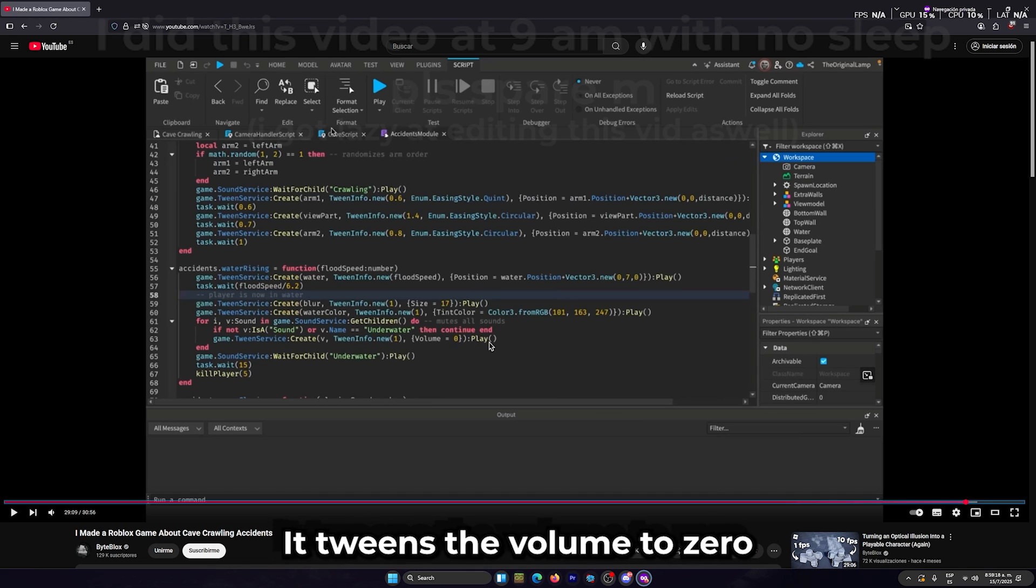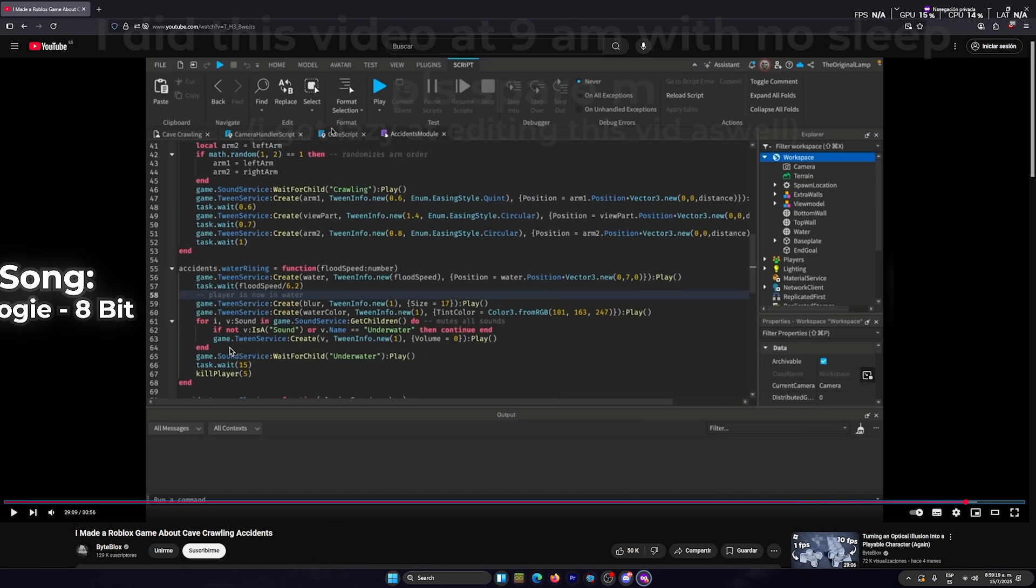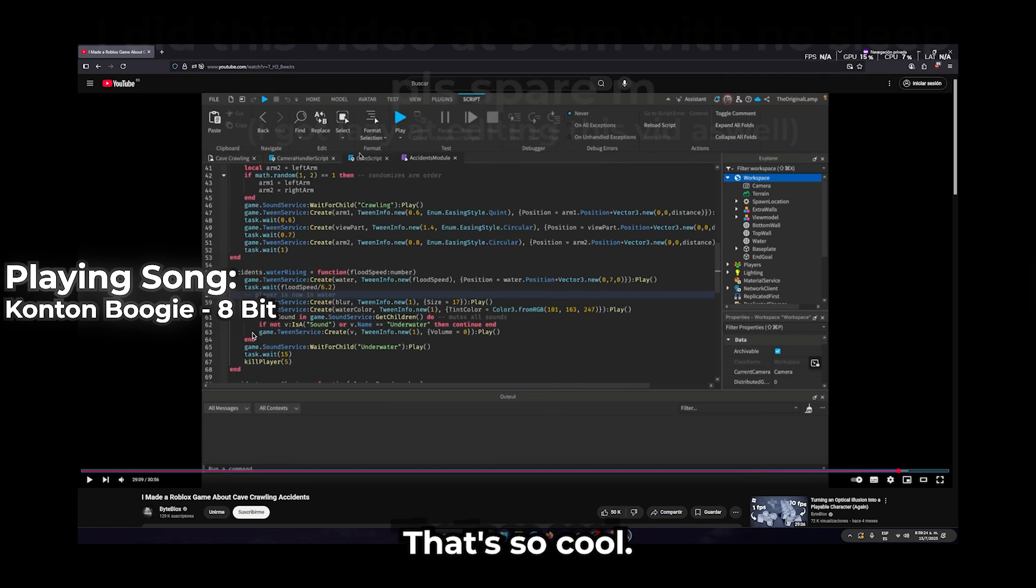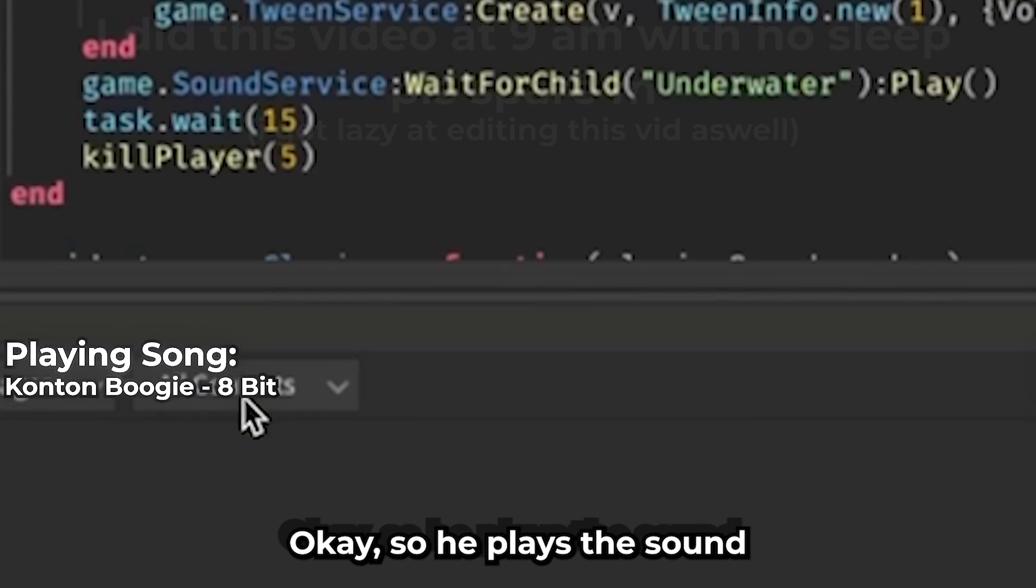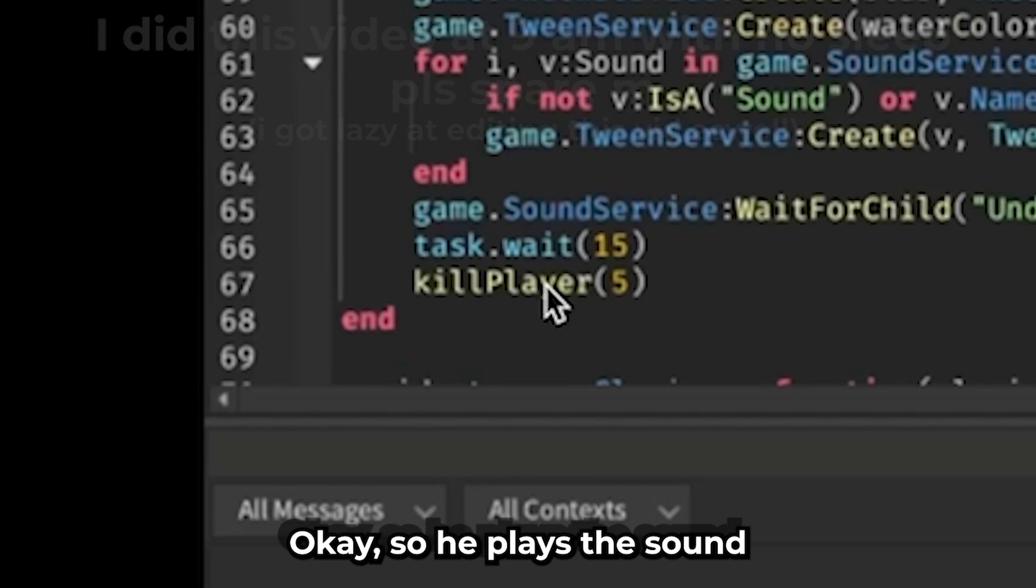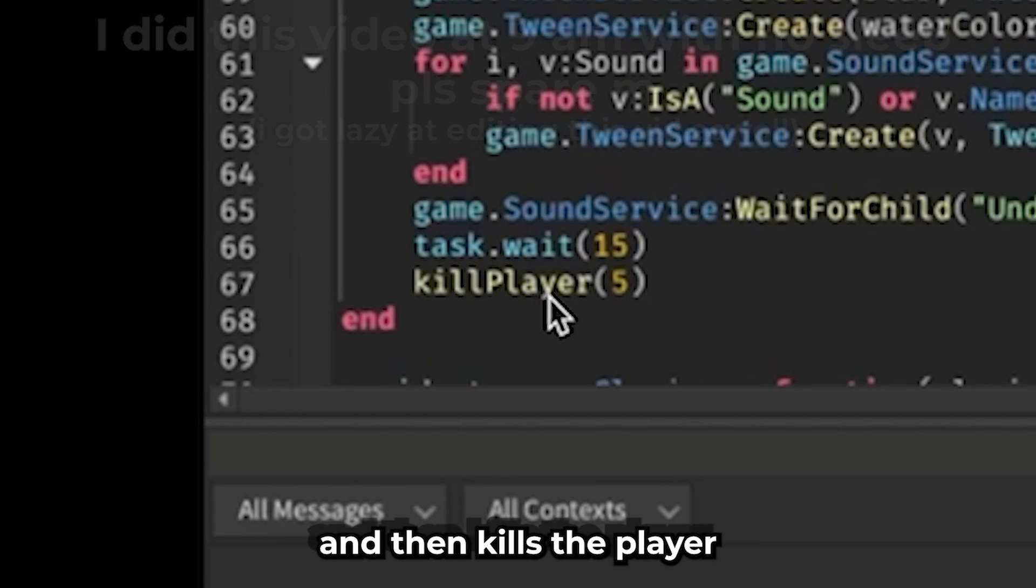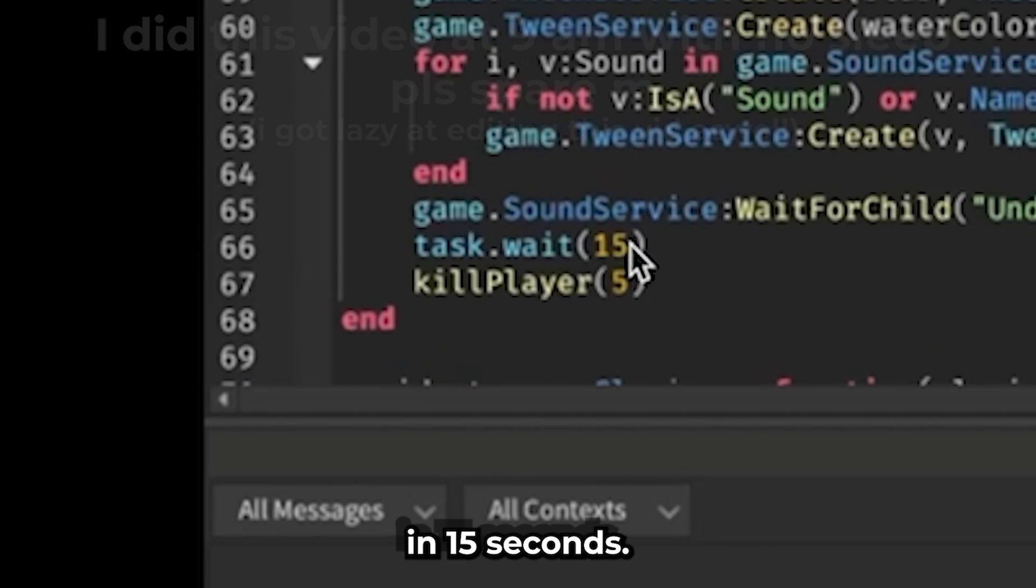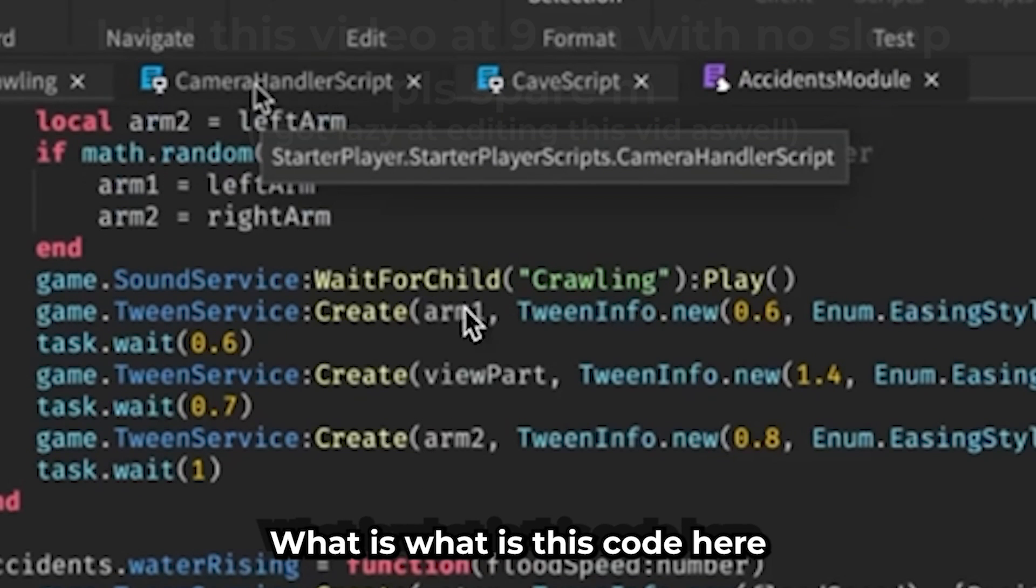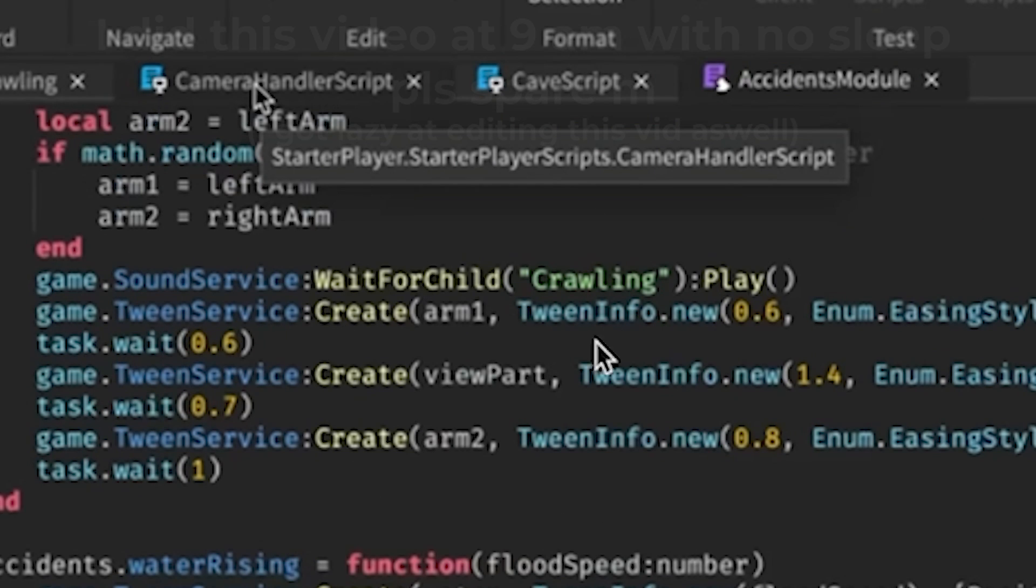So he plays the sound and then kills the player after 15 seconds. Also, what is this? What is this code here? I didn't look at this.